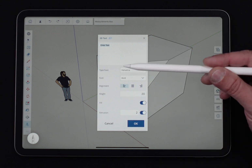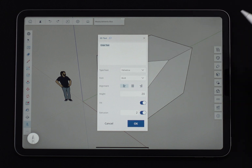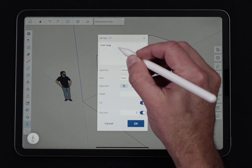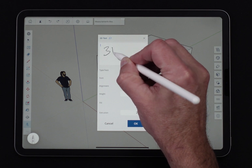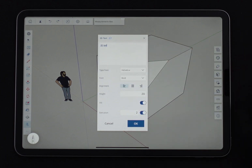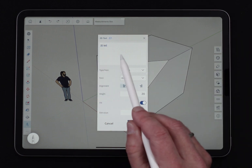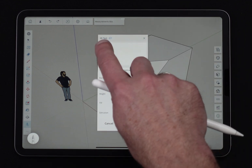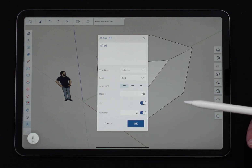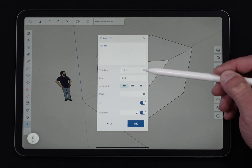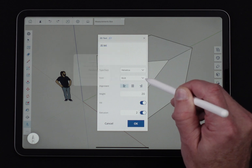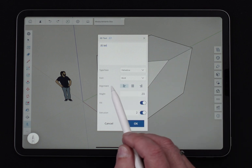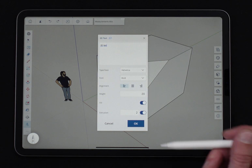Immediately what happens is it prompts you: what text do you want to put in? I'm going to type in '3D text'. Whatever I type in here is going to go into the model. I can put in multiple lines, use an on-screen keyboard or a remote keyboard — it doesn't matter. I also have the option of changing the typeface, choosing a different font, different face style like bold or light, and then alignment — left justified, right justified, or center — for multiple lines.